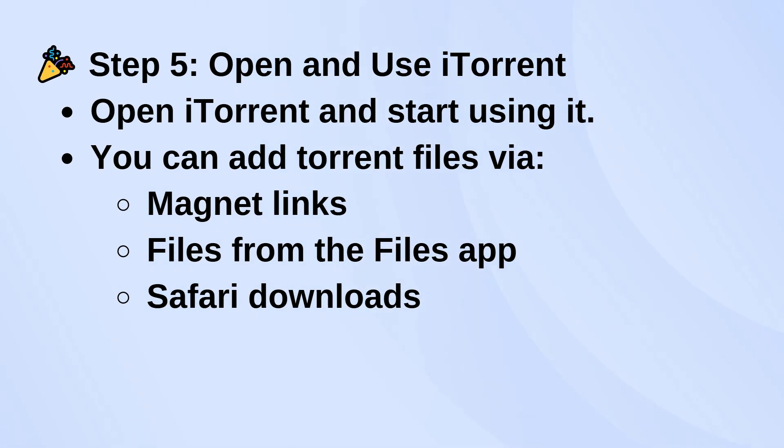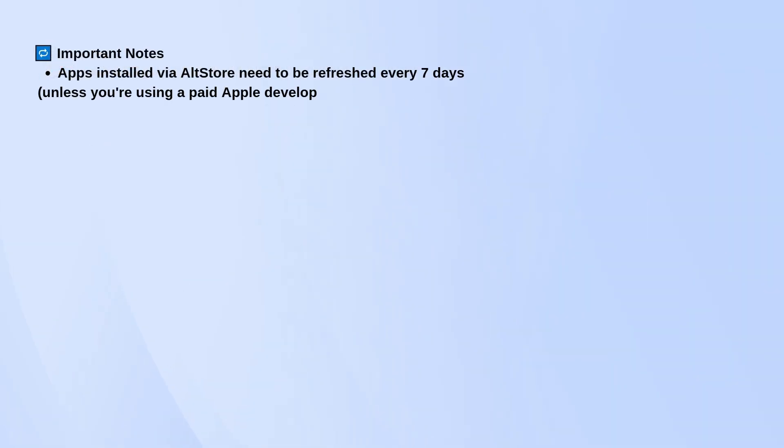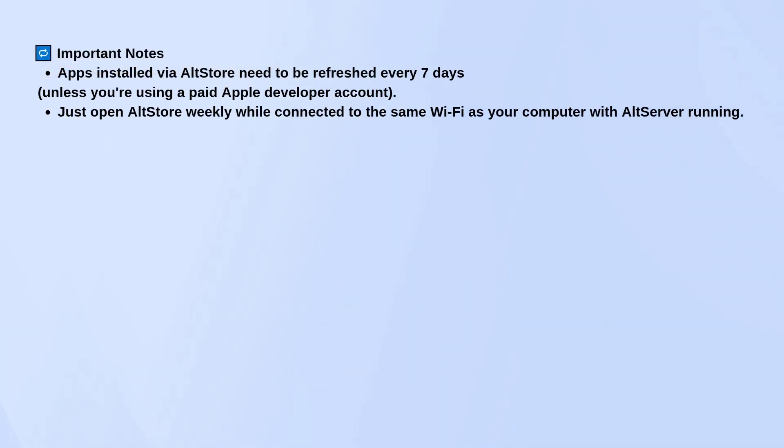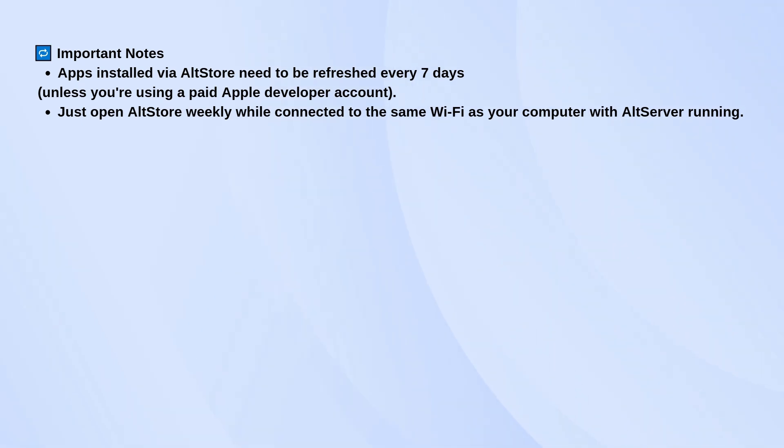Keep in mind, apps installed through AltStore need to be refreshed every 7 days unless you have a paid Apple developer account. Just open AltStore once a week while your phone is on the same Wi-Fi as the computer running AltServer, and it'll handle the refresh.